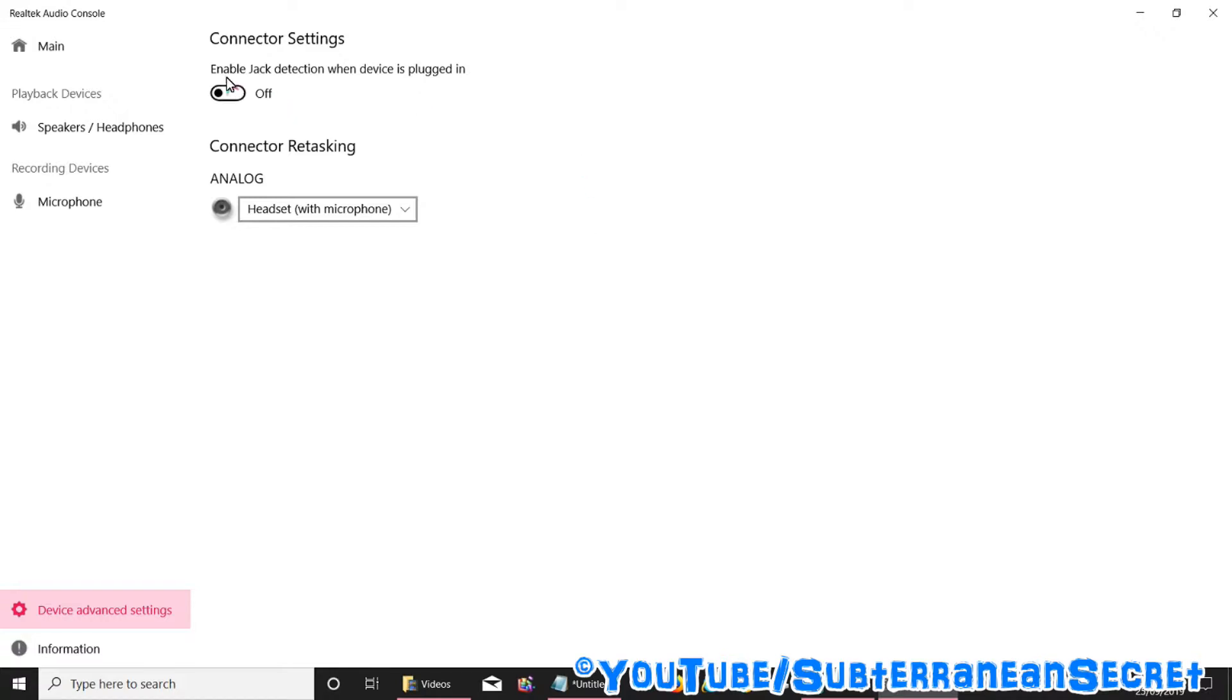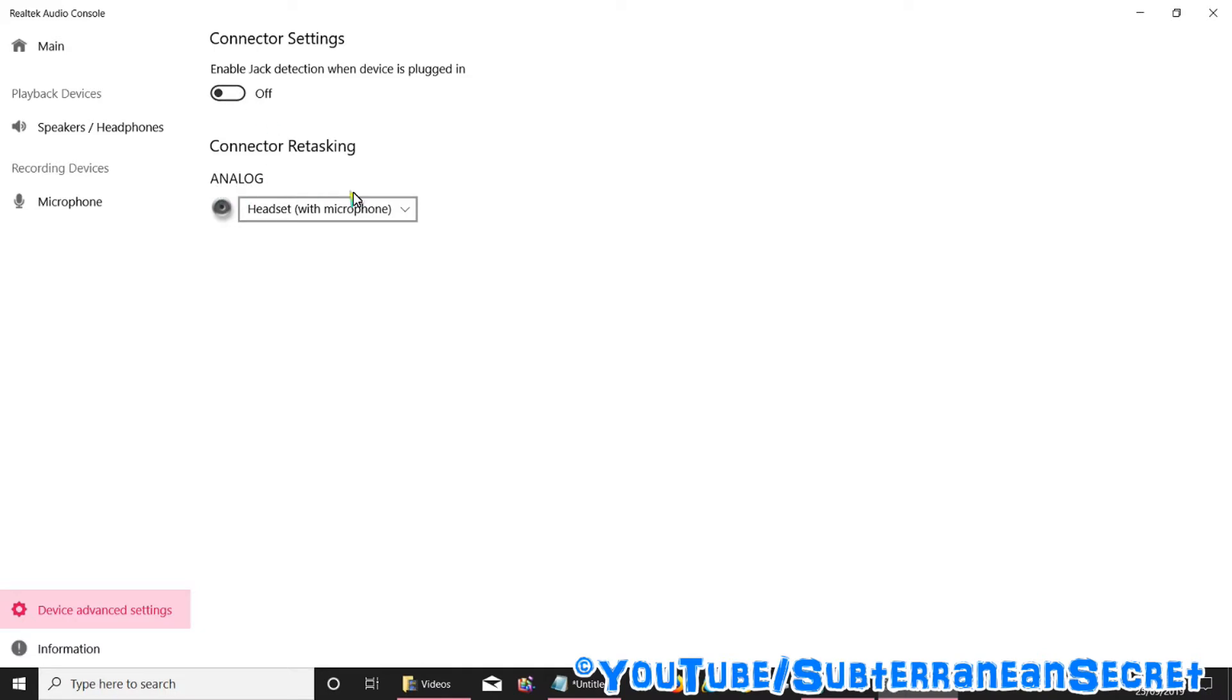Then from here all you have to do is make sure that the Enable Jack Detection When Device Is Plugged In is switched off. I presume this is a mistake from the software developer. It should be switched on, but when you switch it on it does not detect your headphones or headset, so make sure that it's switched off.